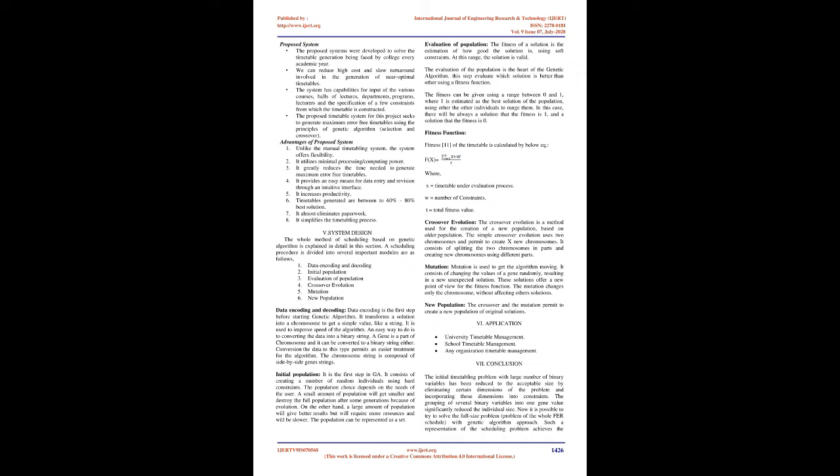One: Unlike the manual timetabling system, the system offers flexibility. Two: It utilizes minimal processing computing power. Three: It greatly reduces the time needed to generate maximum error-free timetables.